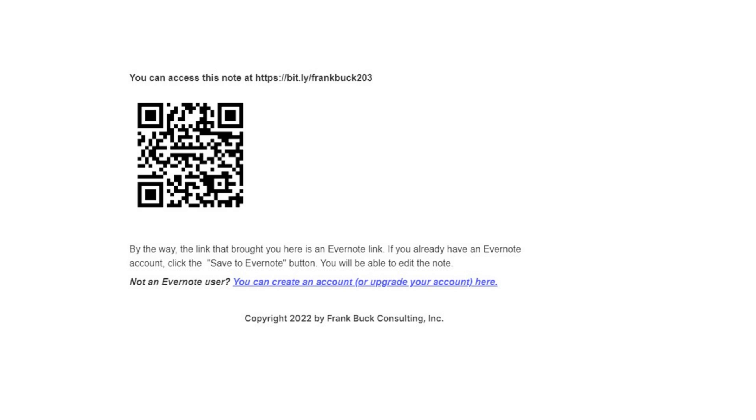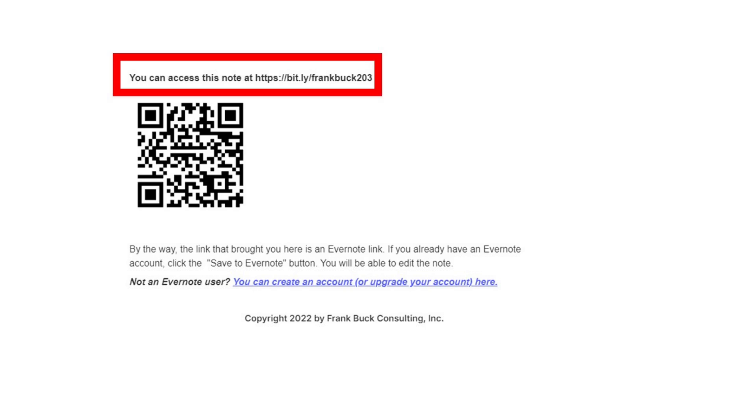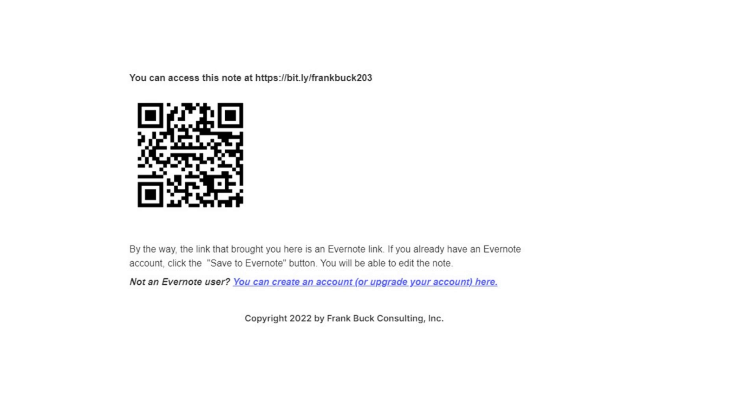Now let's talk about the issue of communicating that link to other people. The thing about an Evernote link is it's very long — it's not something that anybody is going to want to key into their keyboard. I'm going to scroll down to the bottom of my handout. I take that long link and I'm going to make a shortened link and a QR code that takes people to the handout. So I can now say to people, go to bit.ly/FrankBuck203 — all in lowercase — and they get the handout.